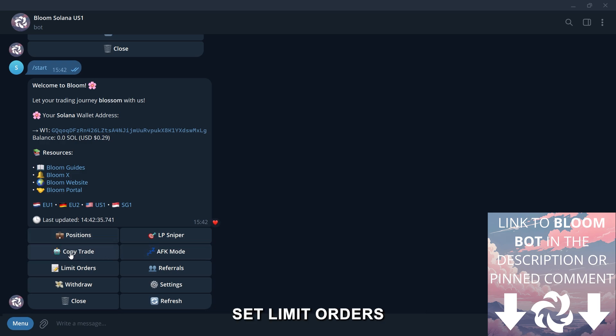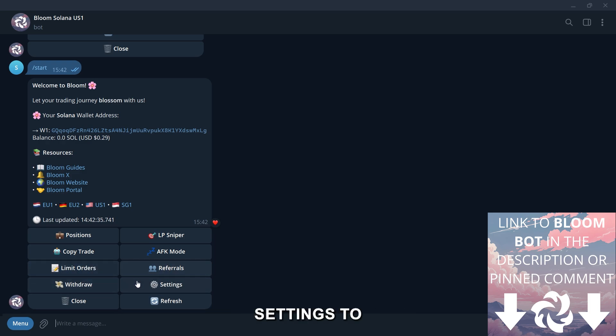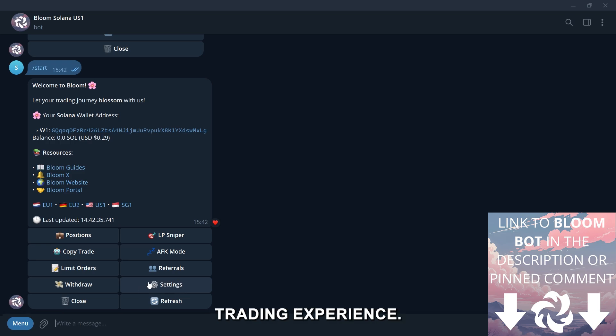You can also set limit orders, withdraw funds, track your referrals, and customize settings to optimize your trading experience.